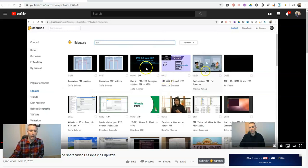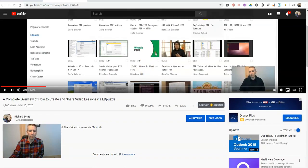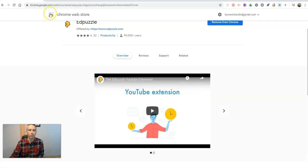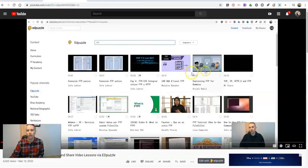So let's say I found this video here about an overview of Edpuzzle, and I have the Chrome extension installed, as you can get right here in the Chrome Web Store.